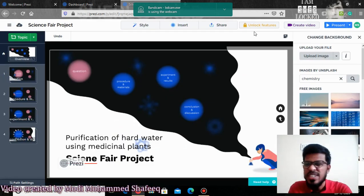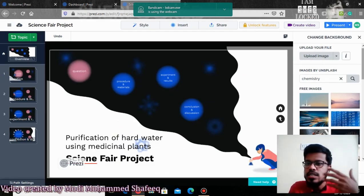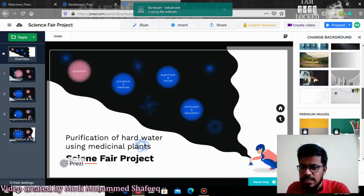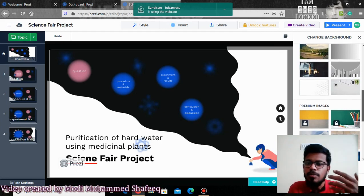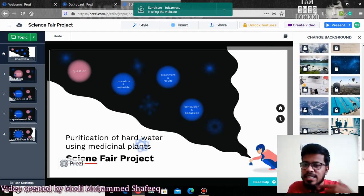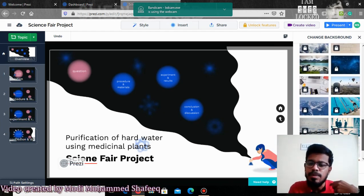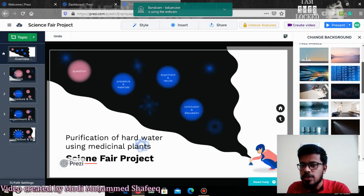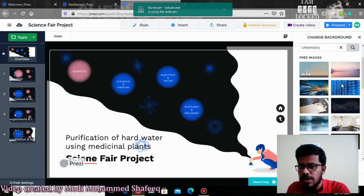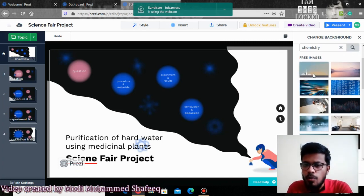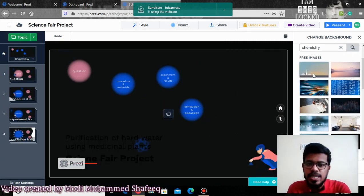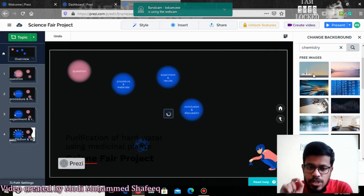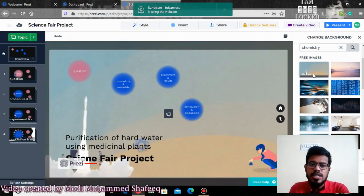This image feature, as I told you, gives you some free images to access, but you may not be able to access the premium images — for premium images you need to pay. These are some of the free images they provide; if you want to use any one of them, just click on it.